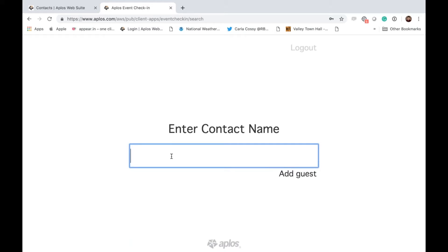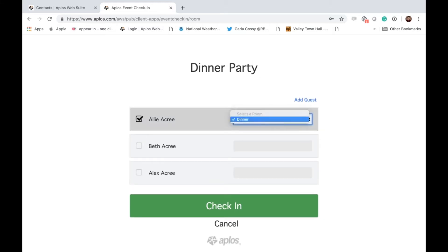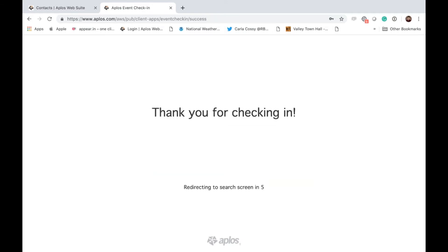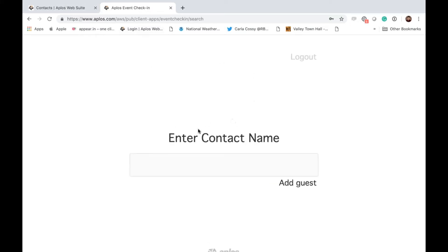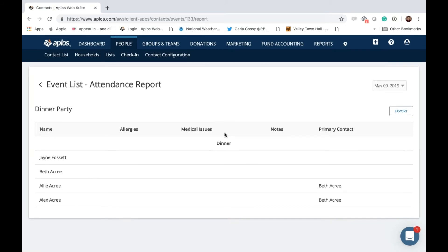In the staffed scenario, people walk up and give their name. We select Alex Acree, choose Dinner Party, and all members of the Acree family appear. I simply check them all in. The only slightly awkward part for a one-time event is that you still have to create a room. From here, you can pull an attendance report and see everyone who was just checked in — pretty straightforward.